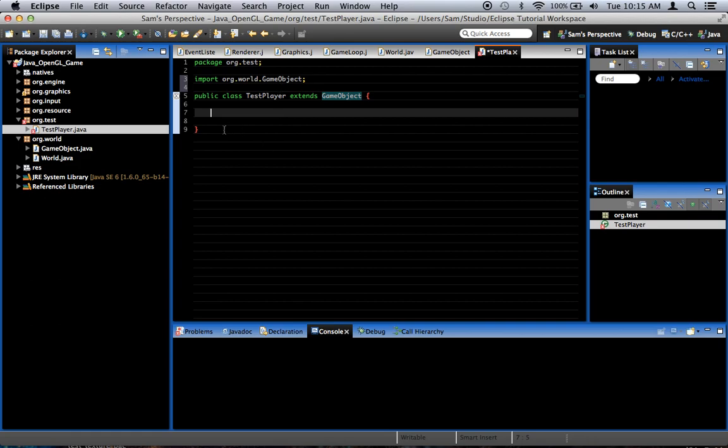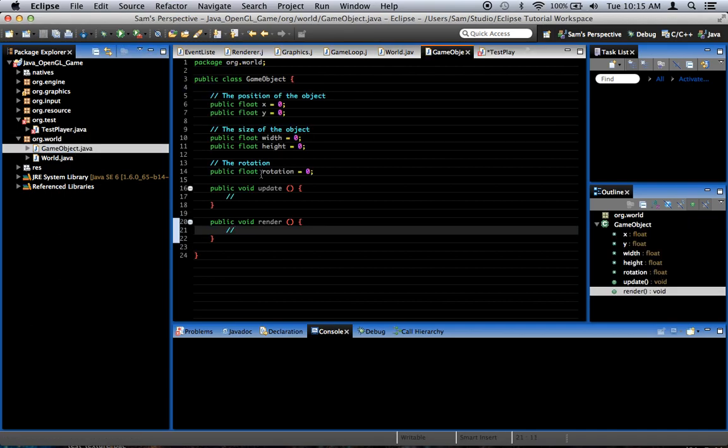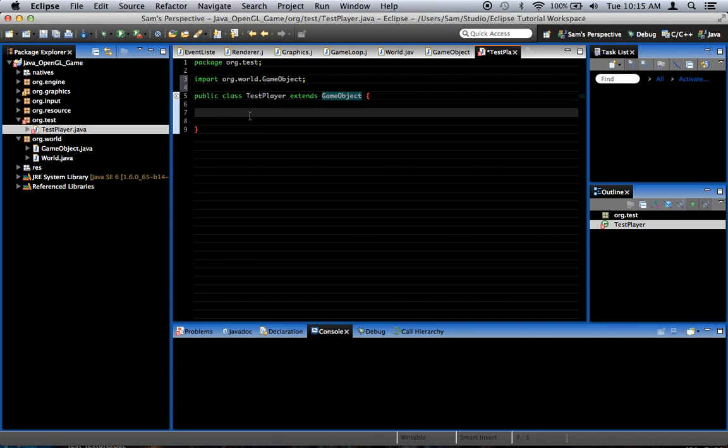So, this means that even though I can't see the fields right here, it has the x, y, width, height, and rotation values we added to the game object previously. Also, when you call update or render on this game object here, that applies to this testPlayer class right here. So, that means that the testPlayer object, when it's added to the world, will be treated just like a game object and will be updated and rendered as such.